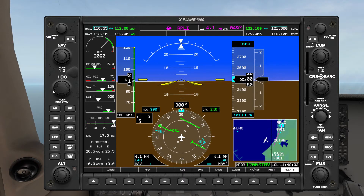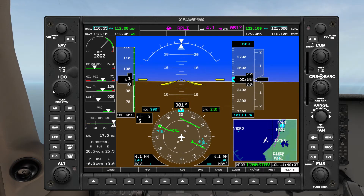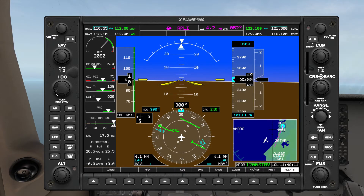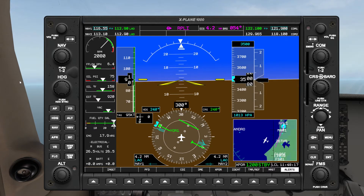Now by the look of our RMI, we are closing in on the radial we want to be targeting, so we're just going to get ready by switching the heading bug over to 240, which is the course we want to end up on for this interception.